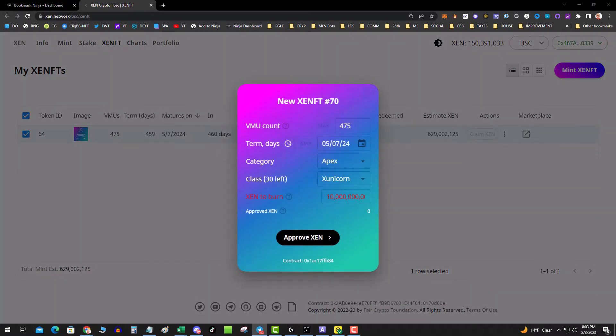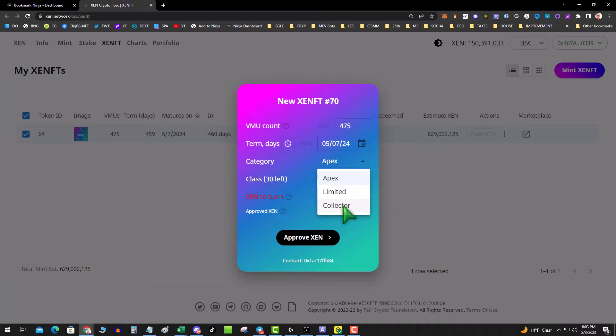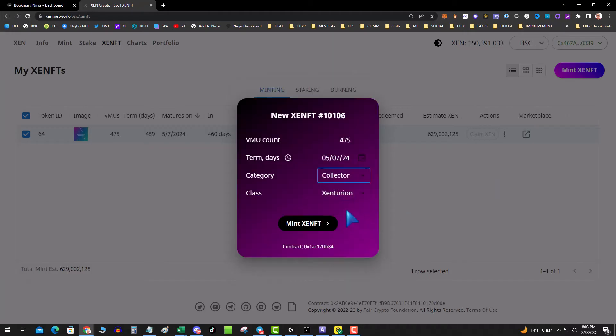Those are 475 too. Don't have those, that's a collector. Now I'm interested to mint one of these but I'd do it at lower gas. I want to make sure it goes through.